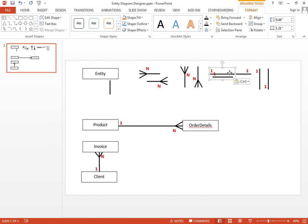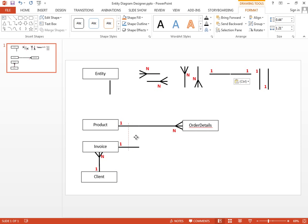So one invoice can have multiple orders — that simple.